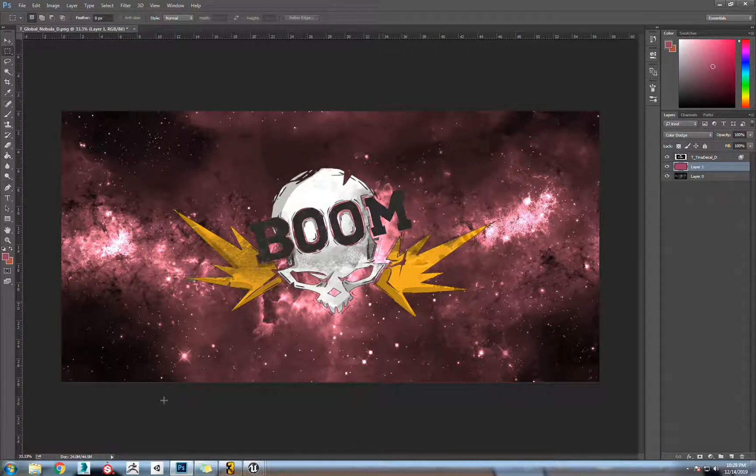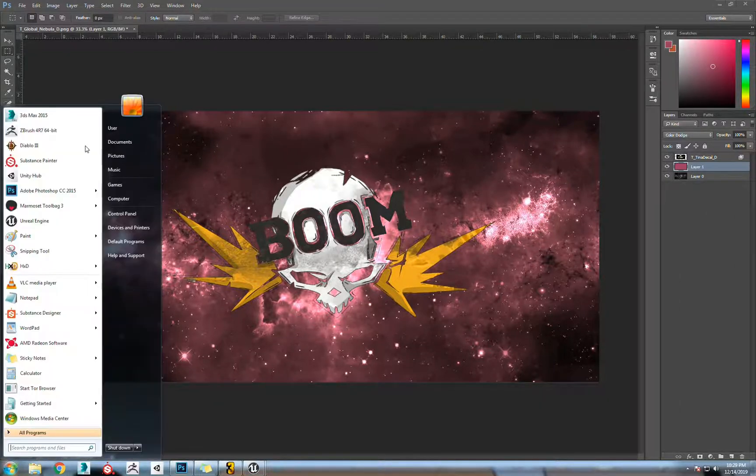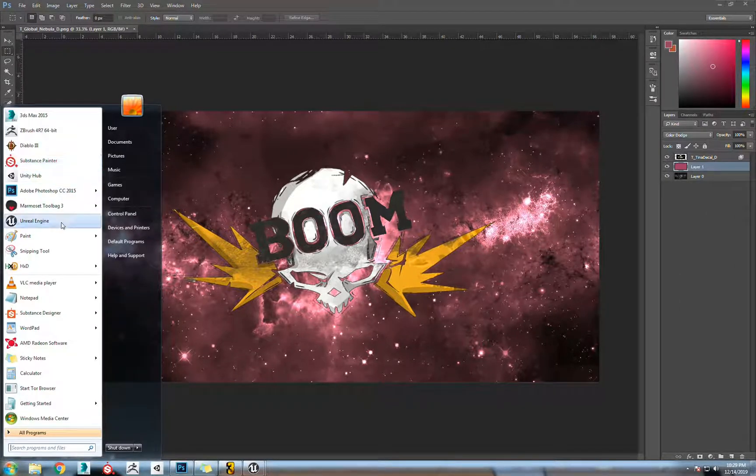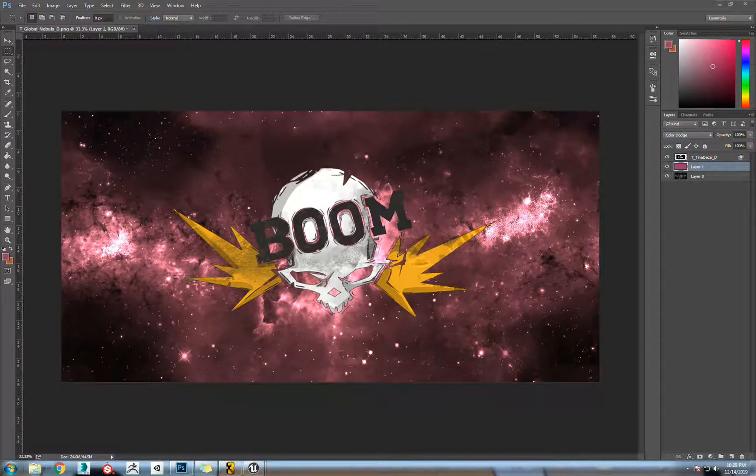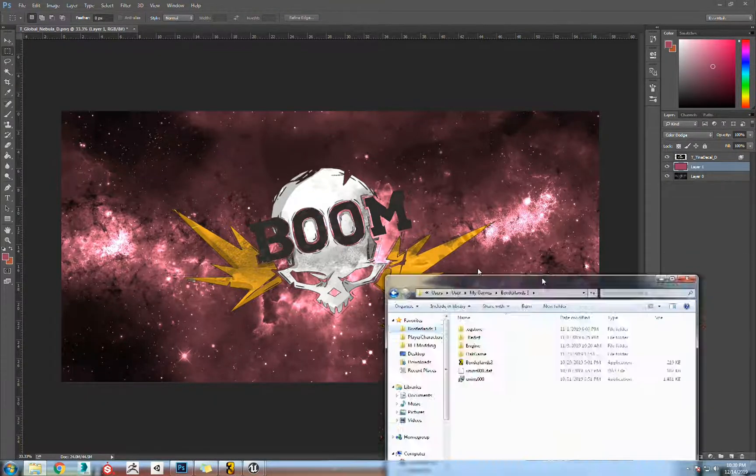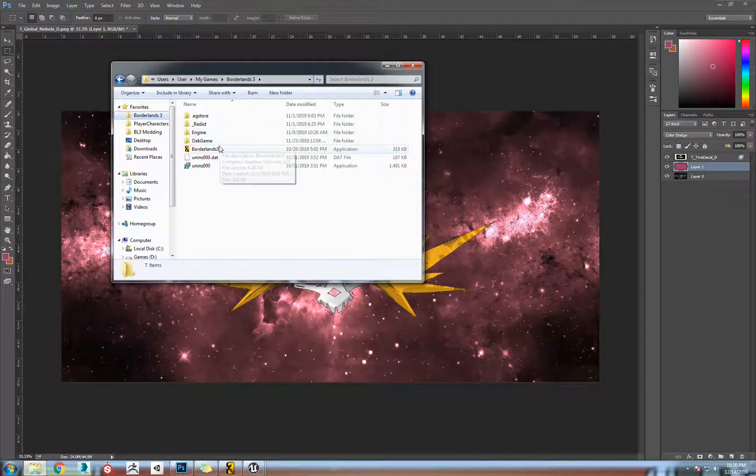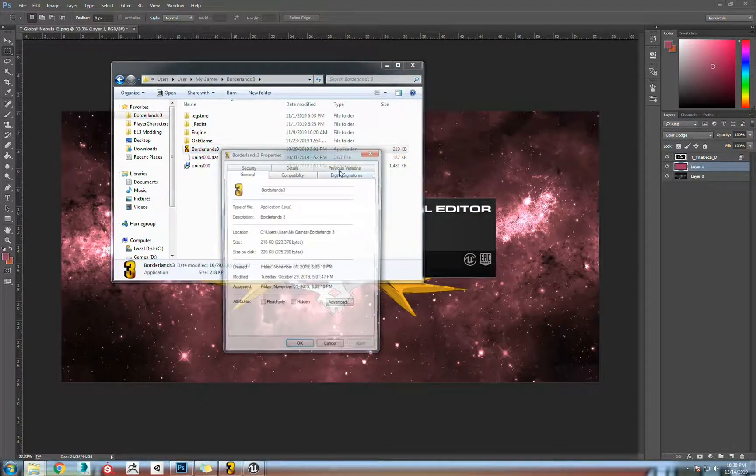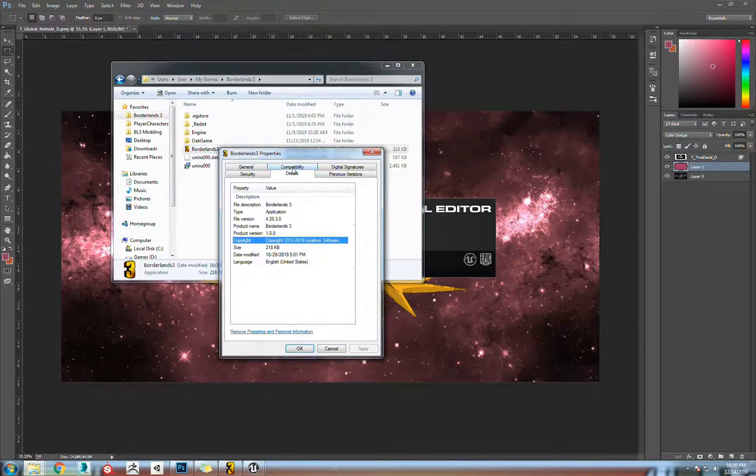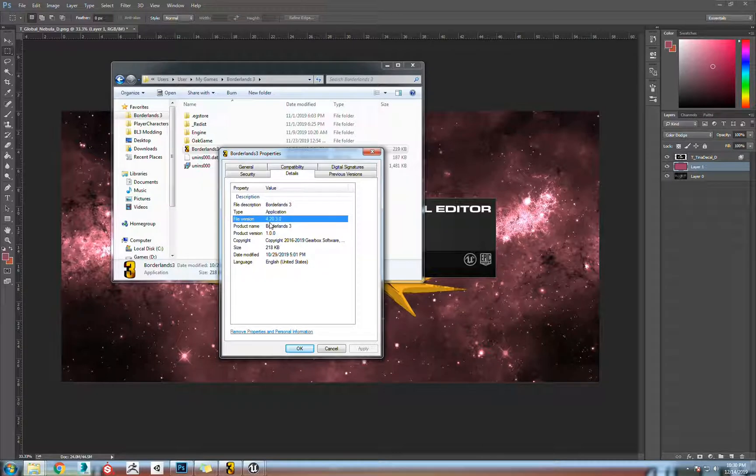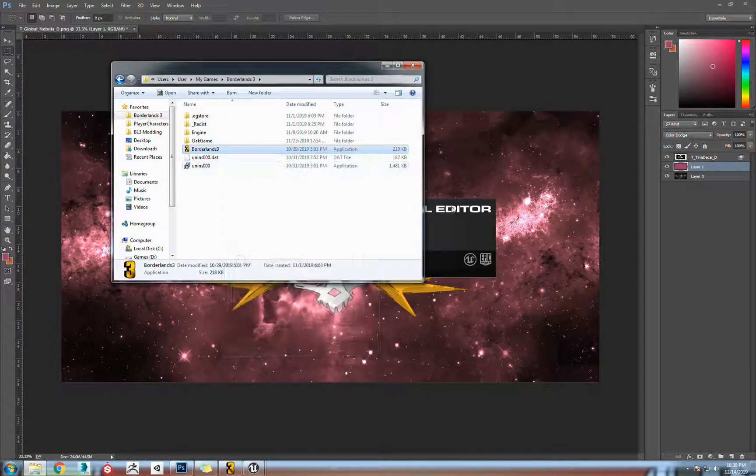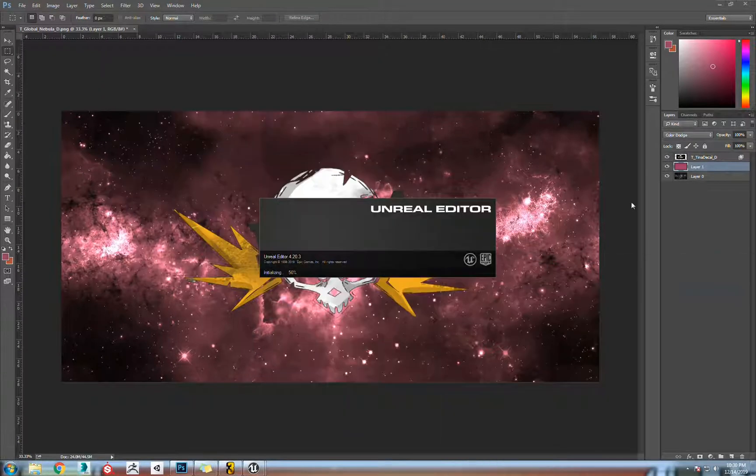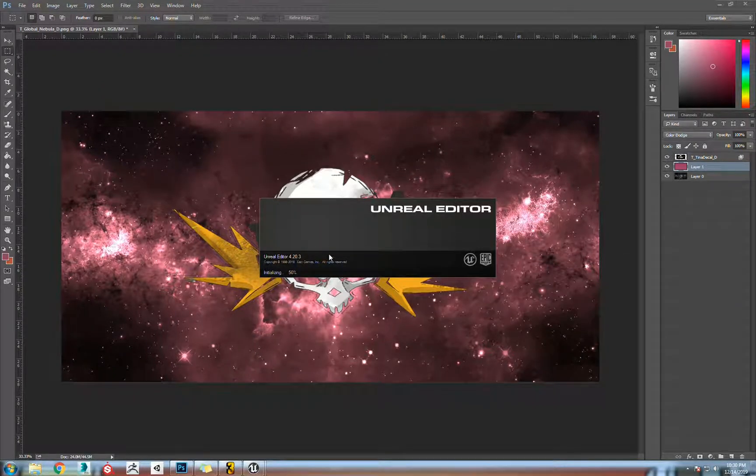From here we're going to open up our Unreal Engine. If you go into where your exe is, go to properties, go to details, you'll see it was made with engine 4.20.3. So we're opening Unreal Engine 4.20.3.